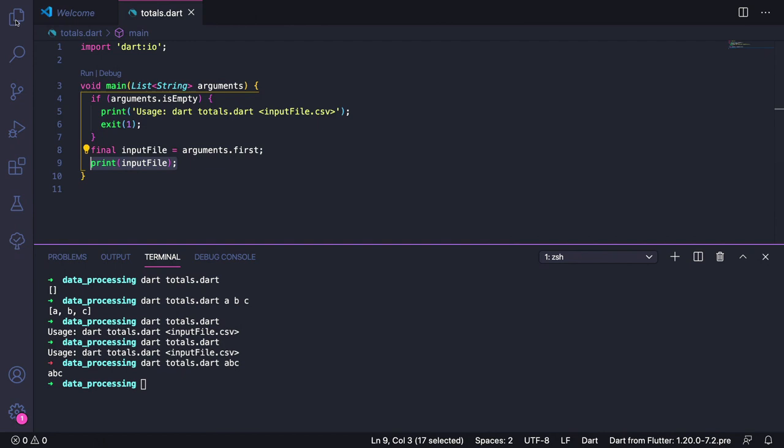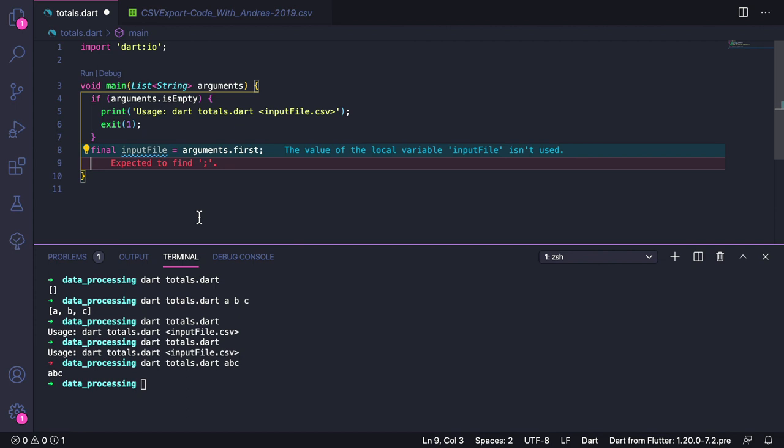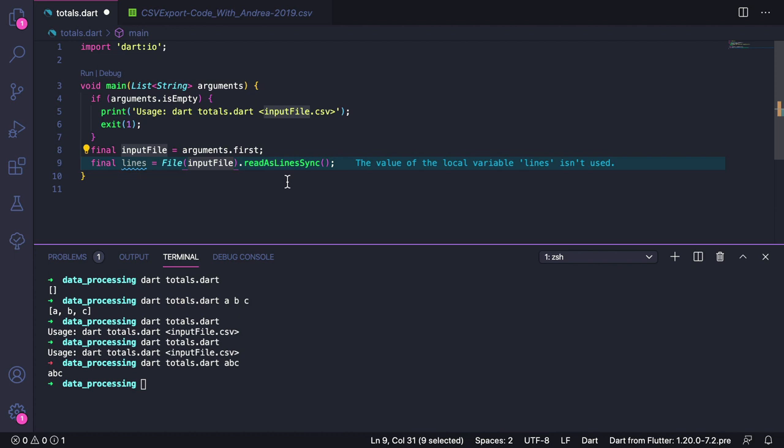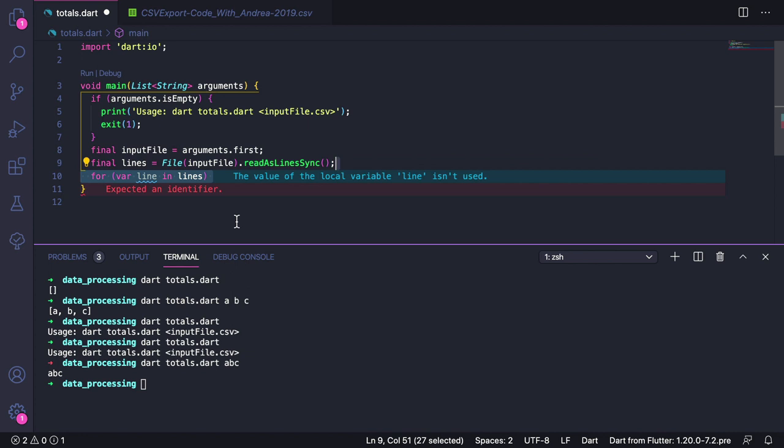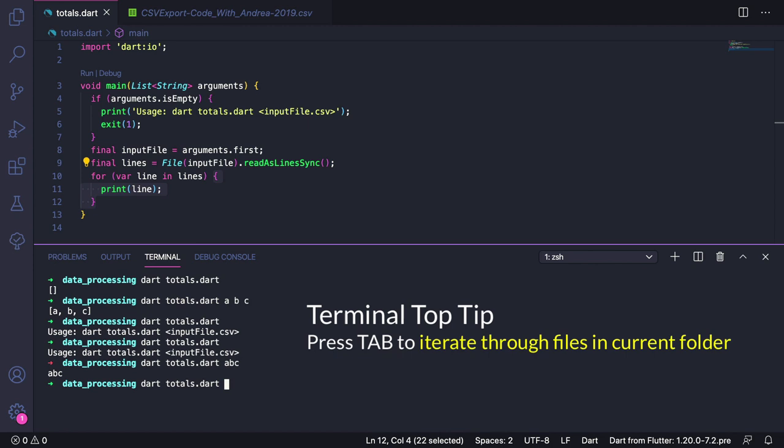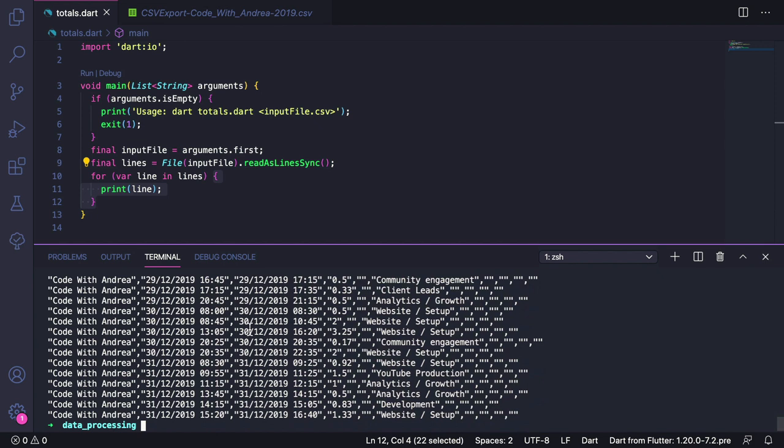Our next step is to go back to the source code. Here we want to find a way to read the file contents. To do that, we can remove the print statement, and here we can type final lines equals and then File with a capital F and then inputFile as an argument and then .readAsLinesSync. What this command does is to create a handle or a reference to the file using the value that was passed as an argument. Then it reads all the contents in one go and returns them as a list of strings. As a proof of this, here we can add a for loop that says for var line in lines, and then we can print each line like this. Now we can save our file, and in the terminal, we can type dart totals.dart, and we can press tab to select the file that we want. Let's choose our CSV file. If we run this, we can see that all the lines are printed.